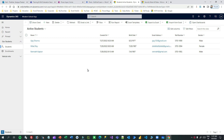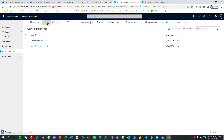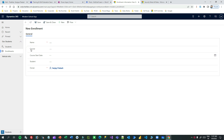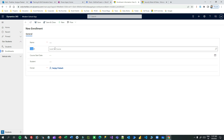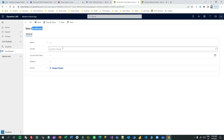Let me give you a scenario so it will be better to understand. I have an Enrollment entity and Enrollment table, and the Enrollment entity has a lookup called Course. This Course lookup is pointing to the Course entity. The relationship is: Course is the parent and Enrollment is the child. If there is a lookup pointing to an entity, that entity is called the parent, and the entity where the lookup is available is called the child. So Enrollment is the child and Course is the parent. Whenever you create a one-to-many relationship, a lookup field is created in the child entity which points to the parent entity.